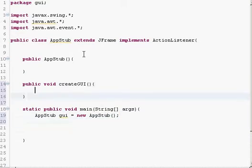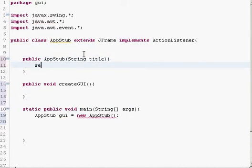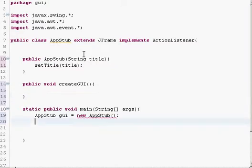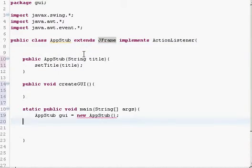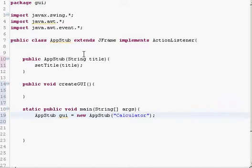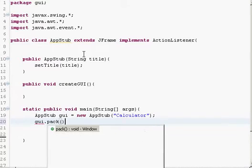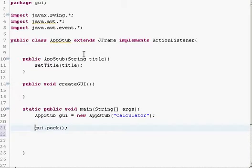We can create a constructor argument here and use setTitle — this is the title of the application. setTitle is a method in JFrame, the abstract class JFrame. We'll set it to 'Calculator' as an example. Then we'll call pack — the pack method will actually set the size of the GUI automatically.